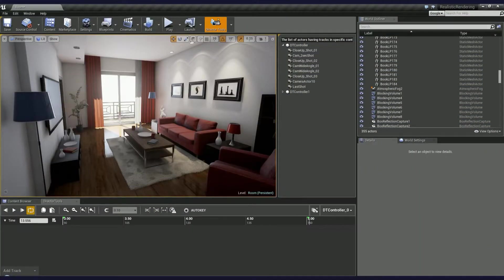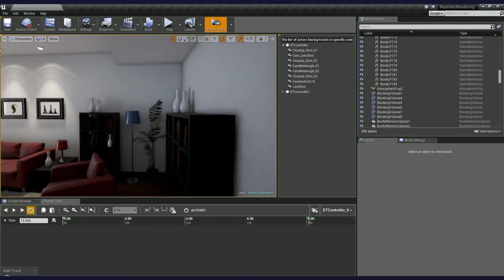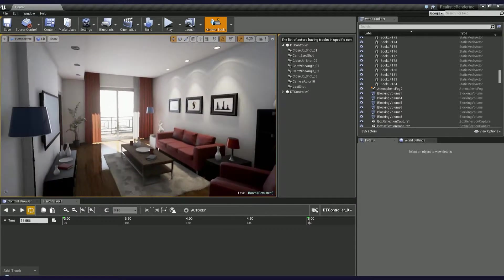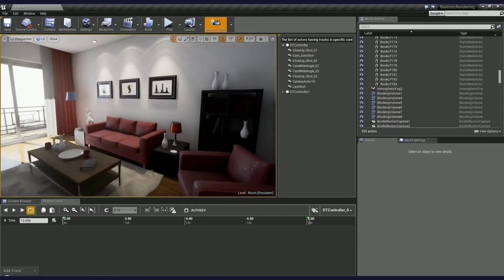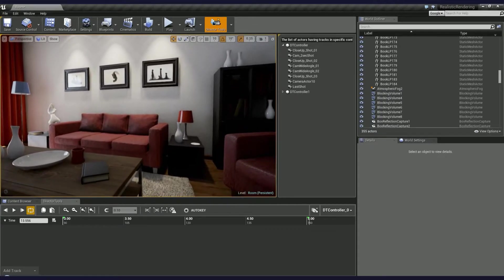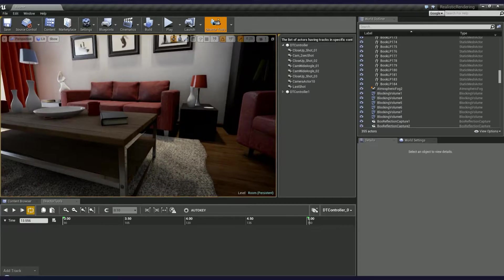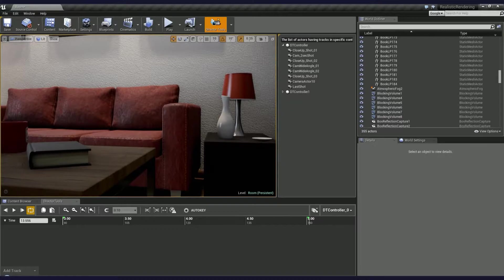Let's say you've finished your architectural visualization project and you want to export a single video which will showcase it from various cameras. Let's call it a fly-through animation.